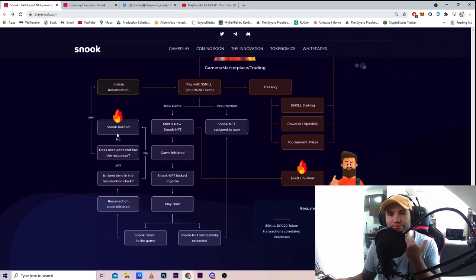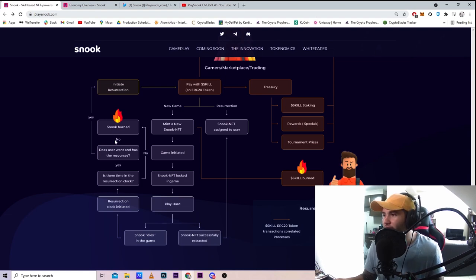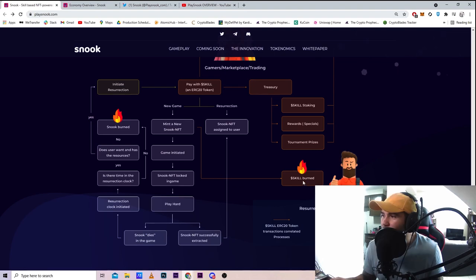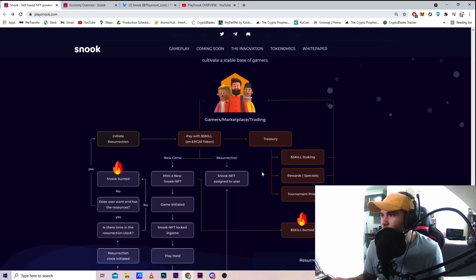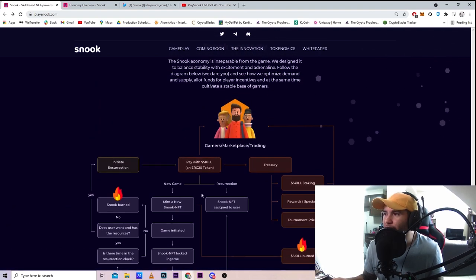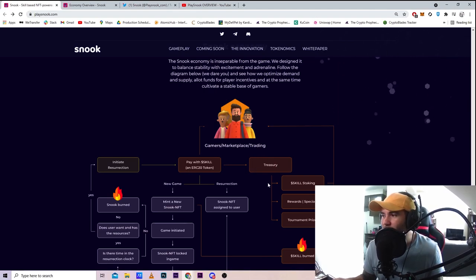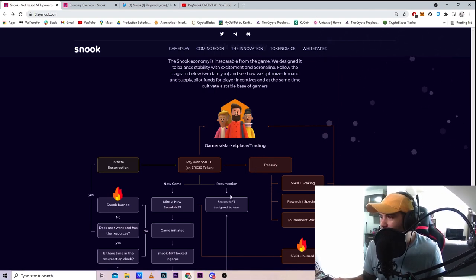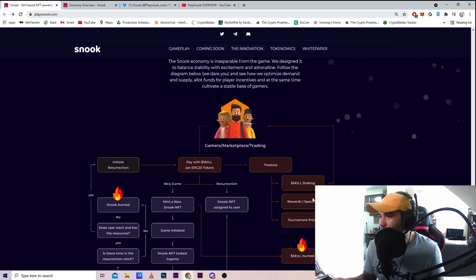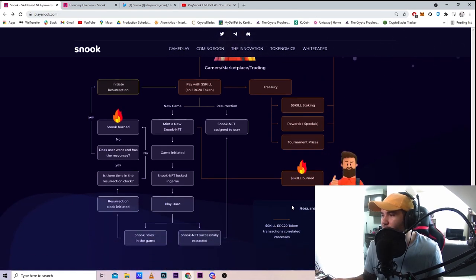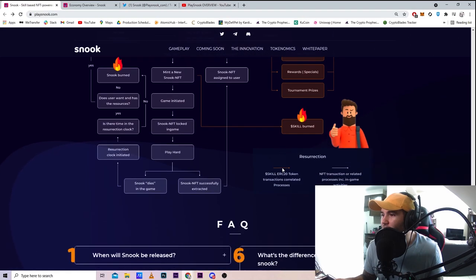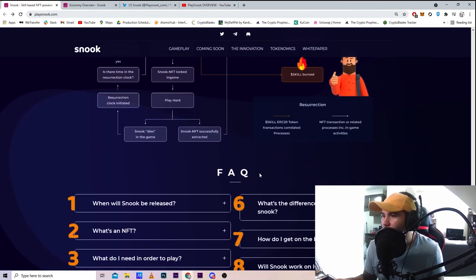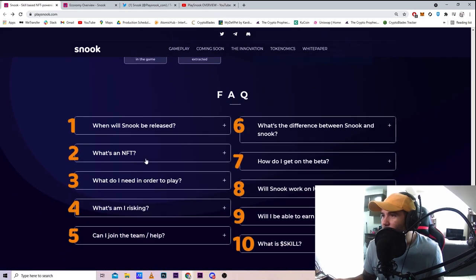When you burn an NFT, you're gonna get points for that I'm guessing. In the game, if you buy the token, you can go to treasury and stake the skill and you get rewards and tournament prizes. Take a look at this yourself and make sure you know what it is exactly.